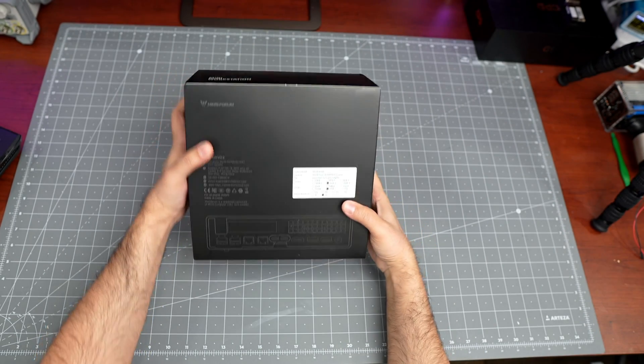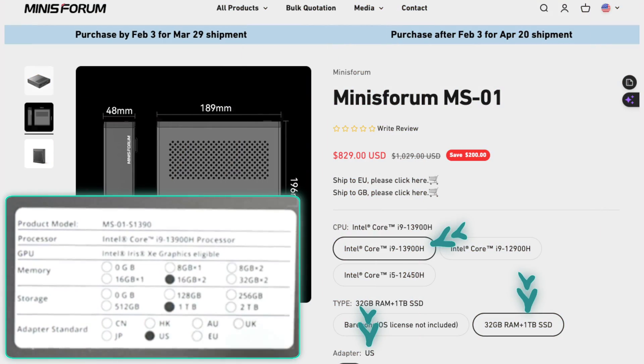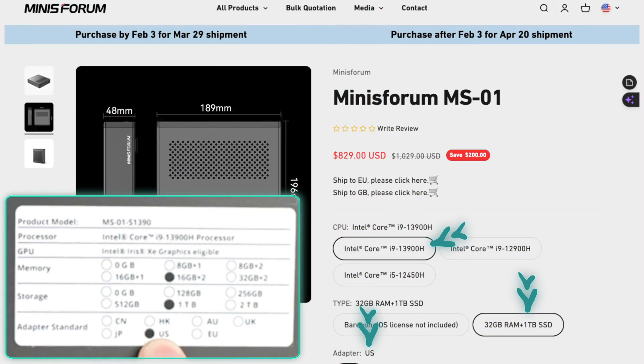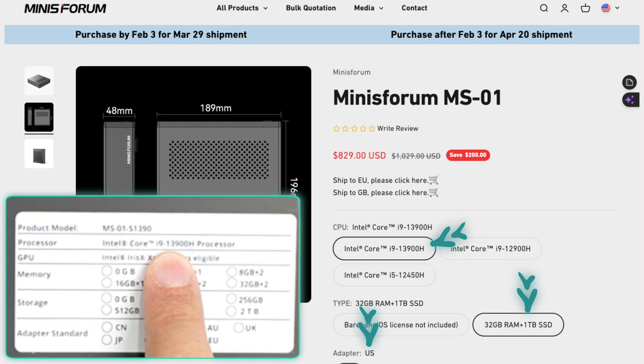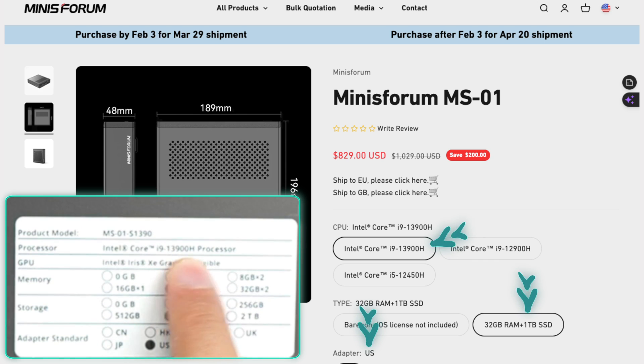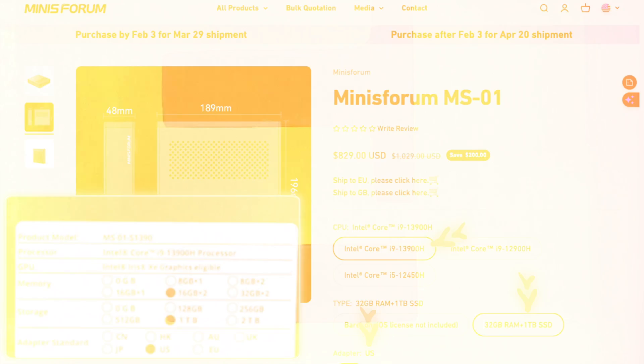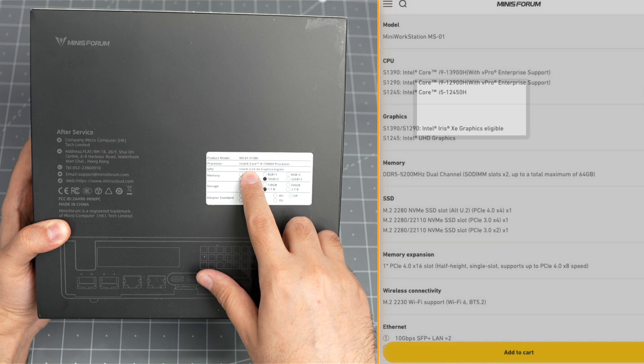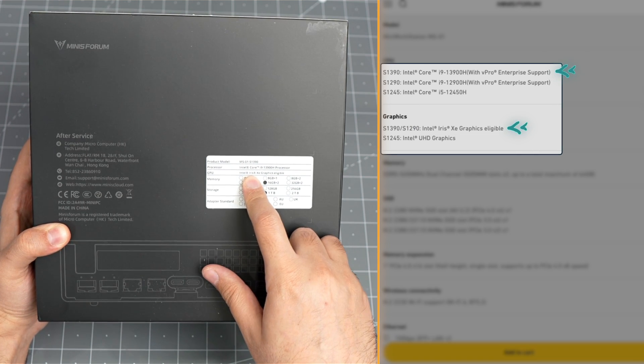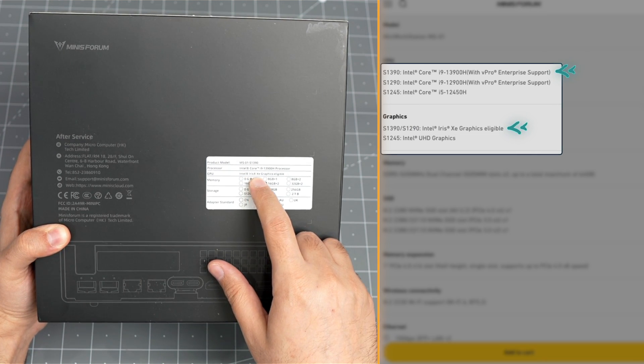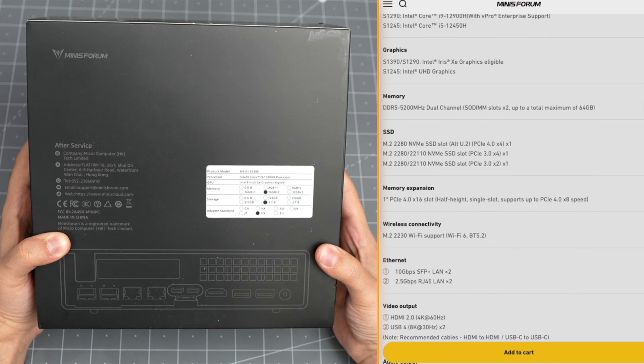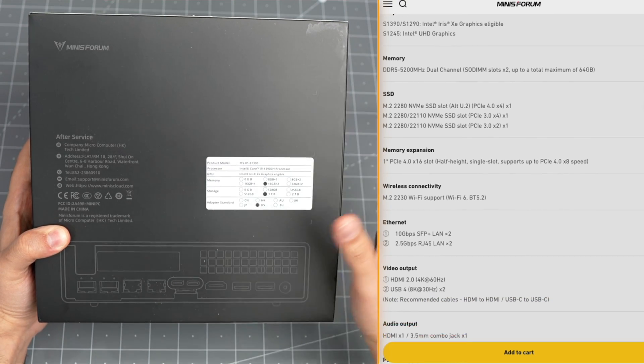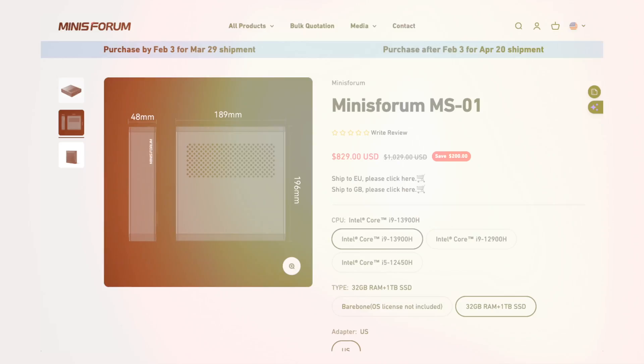What I got here is actually 32 gig, one terabyte, US plug, 13900H processor version, and it includes built-in internal Iris Xe graphics. Yeah, that's the version I bought.